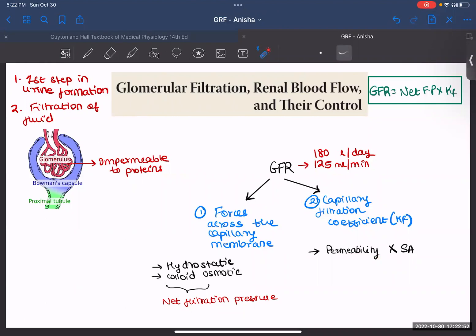Now let's break this down and see how each factor determines GFR. One fact is that GFR in a healthy human being is 180 liters per day or 125 ml per minute. So together, GFR equals your net filtration pressure multiplied by your filtration coefficient.